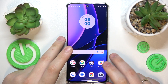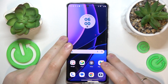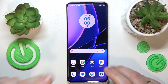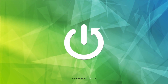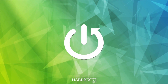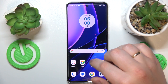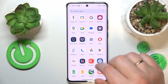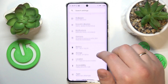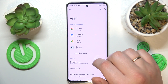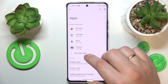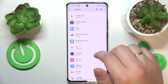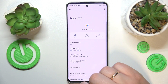This is Motorola Edge 40 and today I would like to show how you can clear app cache and data on this device. First, launch the Settings app, then enter the Apps category. From there, open the full list of apps and find whatever application you would like to erase the data for.